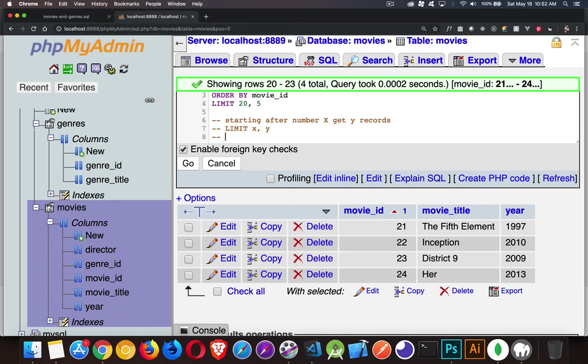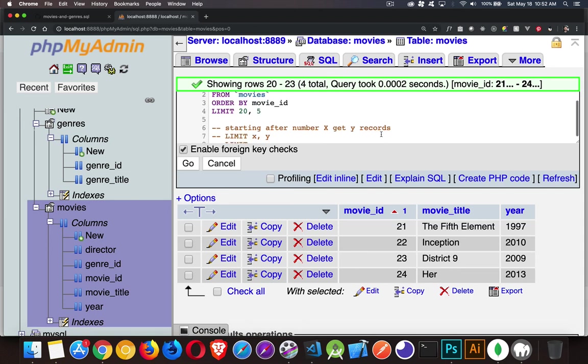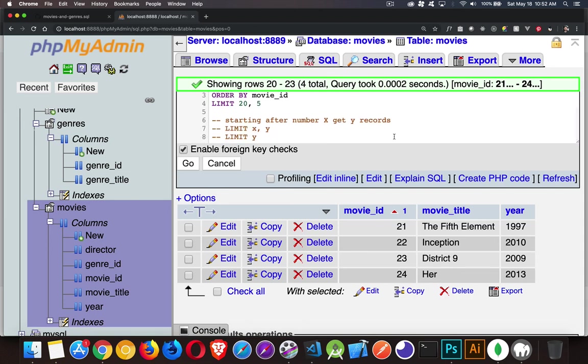Or we can just say limit and then that number like that. So those are the two ways of using limit to control the number of records that you're going to get back inside of any SQL statement.